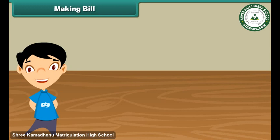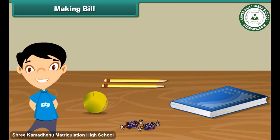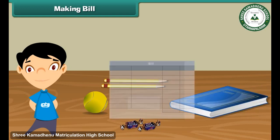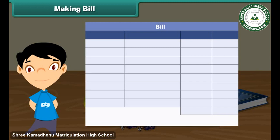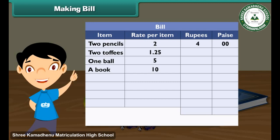Now we will learn how to make a bill. Ramita bought 2 pencils, 2 toffees, 1 ball, and a book. To prepare a bill, make 4 columns: Item, Rate per item, Rupees, and Paise. Under the item column, write the names of the different items purchased. Under the rate per item column, write 2 rupees for pencil, 1 rupee 25 paise for toffees, 5 rupees for ball, and 10 rupees for book. 2 pencils cost 4 rupees, so write 4 in the rupees column and 00 in the paise column.